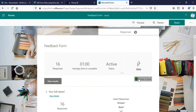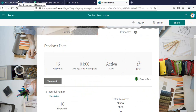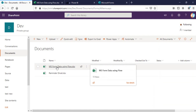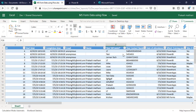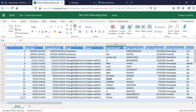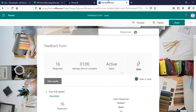In that case what you have to do is open that file in Excel, save that file, and upload it either into your OneDrive or into your document library. In my case I have uploaded that Excel file into my document library under this dev site. As you can see in my Forms there are 16 responses, and in the Excel data itself we can see all 16 responses.